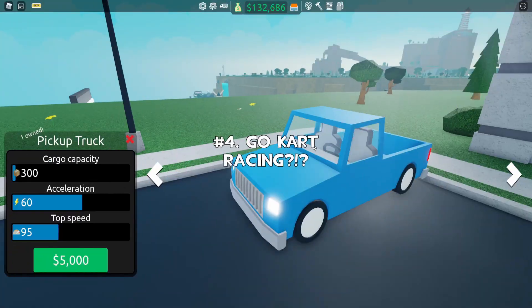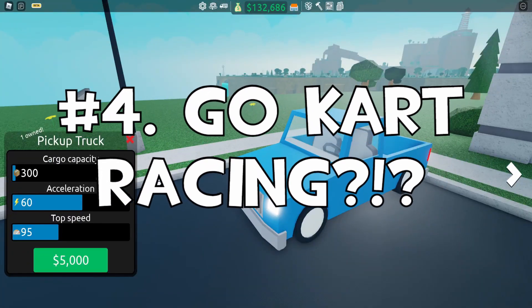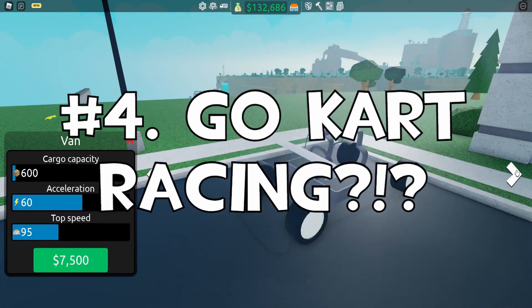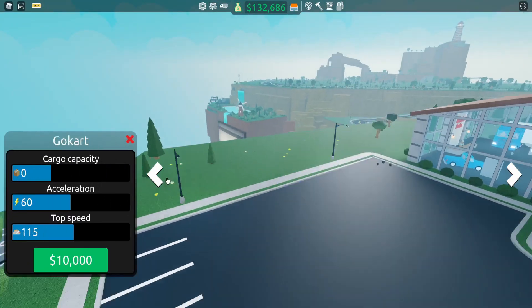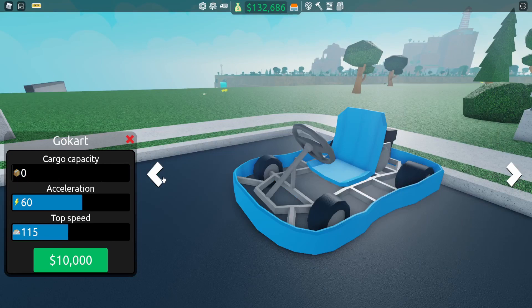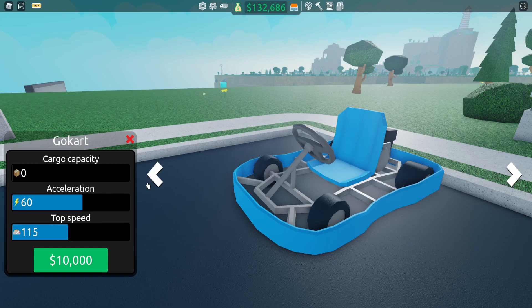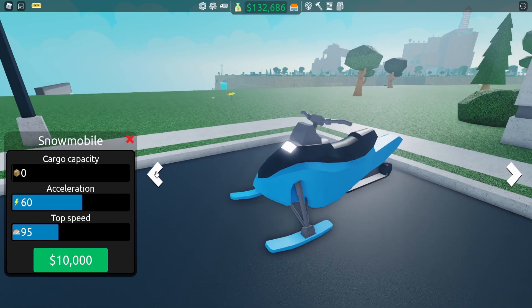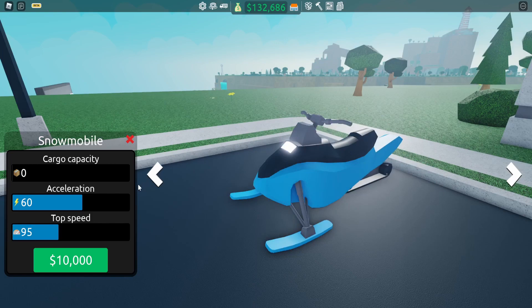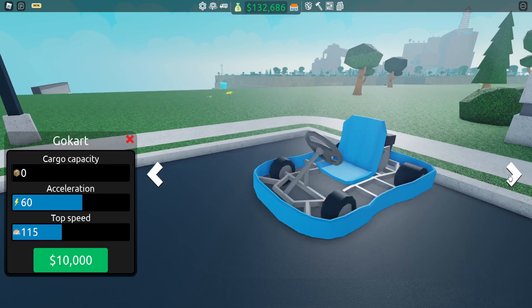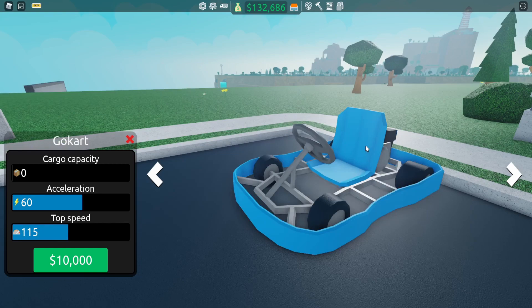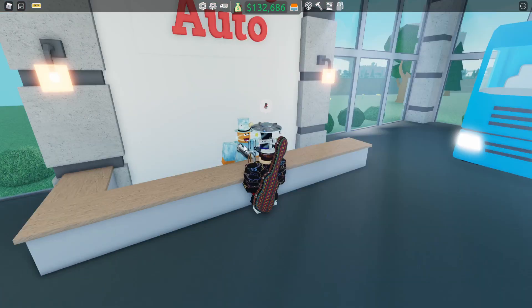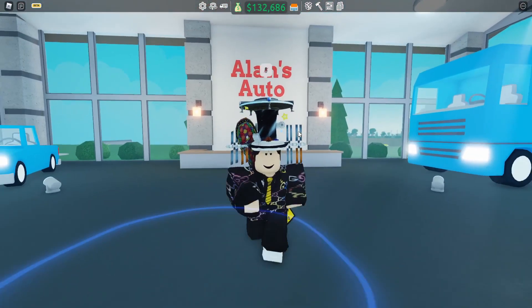For number four, we actually have to go to Alan's Autos right here. But did you know that just back here you could actually buy a go-kart? Me personally, I did not know this for a while until I actually just looked through all the vehicles. You can also buy a snowmobile, which I don't know the purpose of, but the go-kart does actually have a purpose.